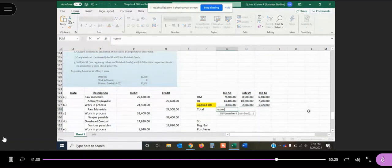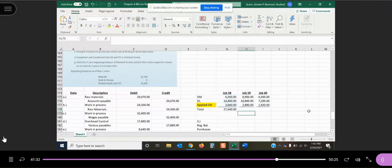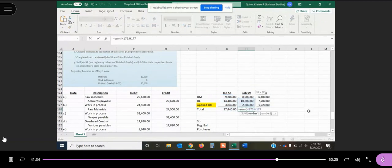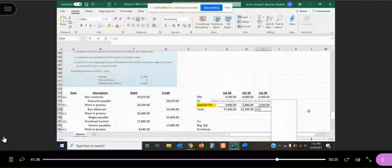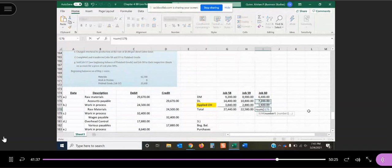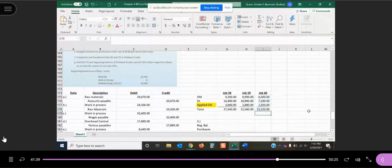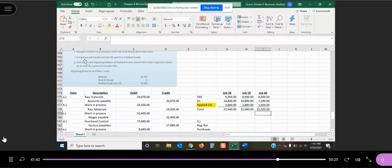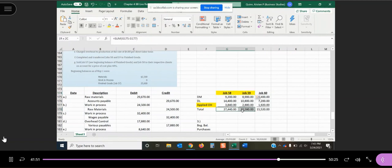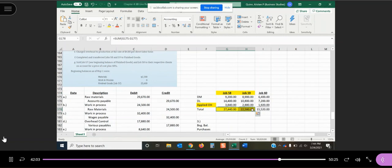So before we do our next journal entry, we're going to need to total up our job order cost sheets here. So in transaction F, it says we completed and transferred jobs 58 and 59 to finished goods. So both of these jobs have been completed. So we can't keep them in our work in process account. We have to transfer them out of work in process and put them into our other inventory account, which is finished goods.